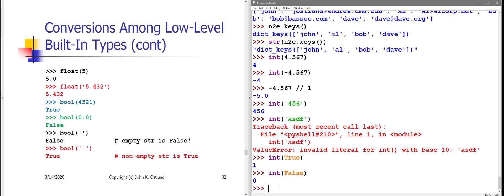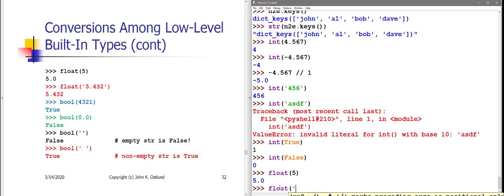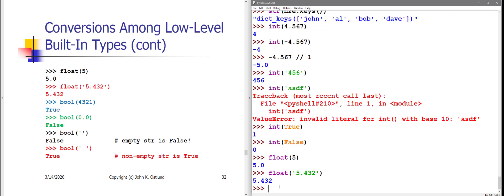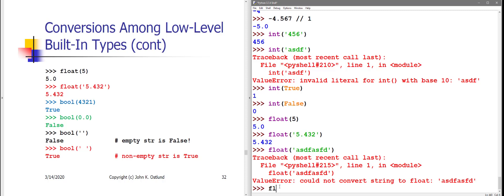Converting to float always works for integers, unless the integers are too large. If I convert the integer 5 to a float, that works fine. And if I convert the string 5.432 to a float, that works fine. But just like with the int conversion, if the string is nonsense, then I get an error.